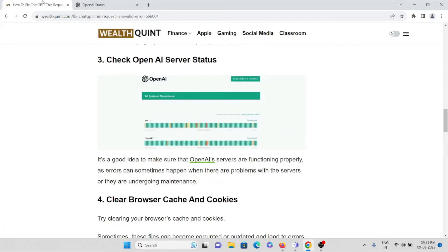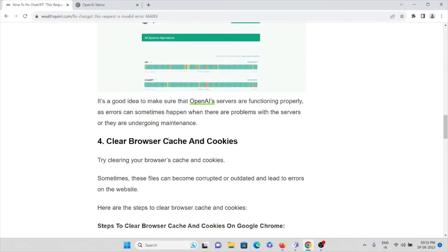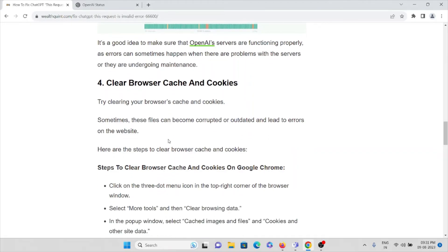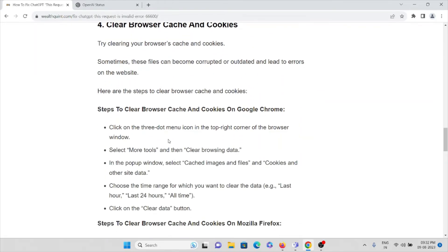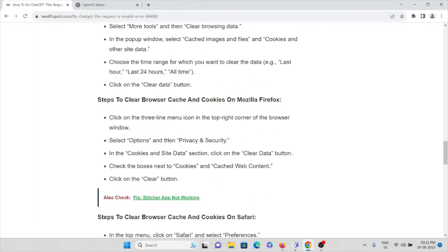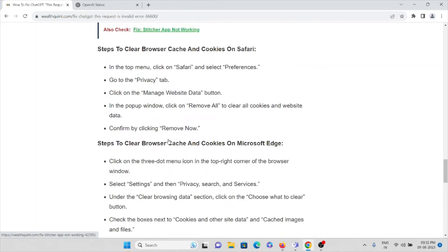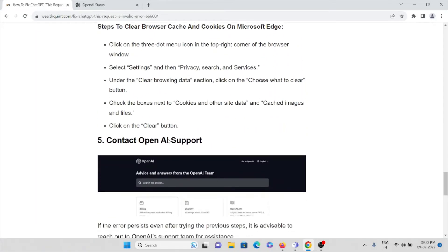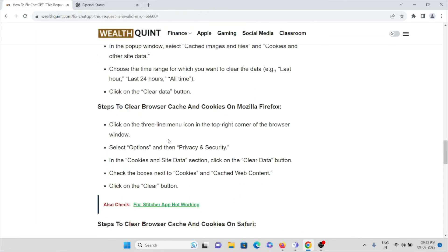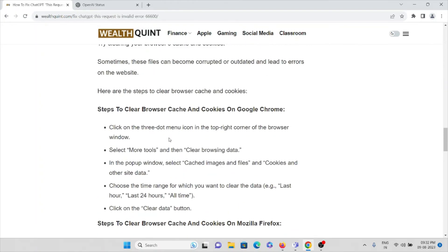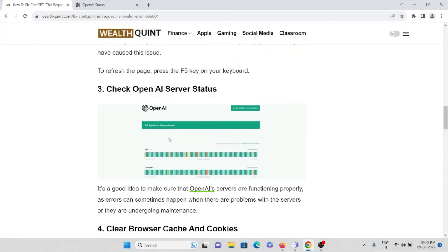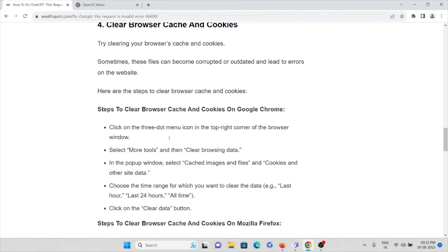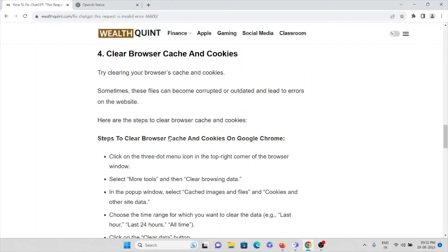The fourth method is clear browser caches and cookies. Whenever you're using any kind of web browser - whether Mozilla Firefox, Chrome, Safari, or Microsoft Edge - always try to clear cookies and caches. That's very important whenever you're facing any kind of issues.